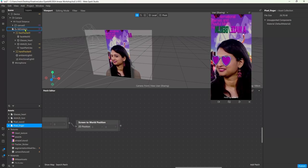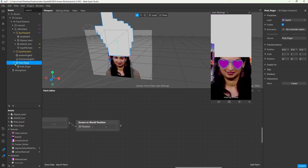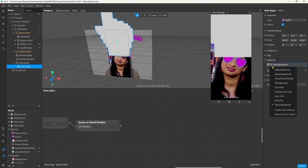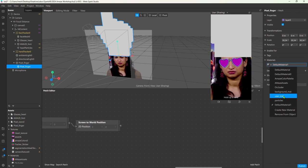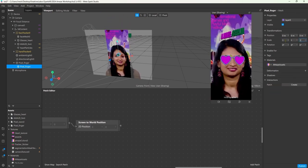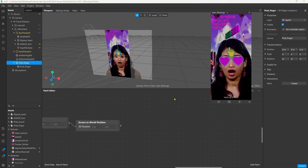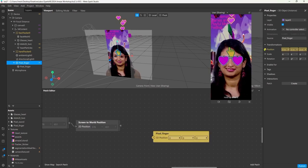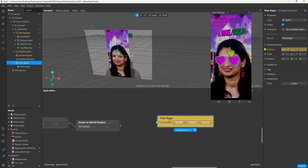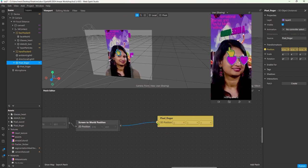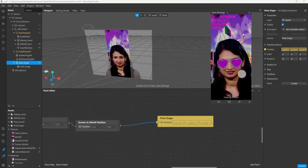I'm importing another asset which is a pixelated hand object and I make sure to drag it under this 3D content parent that we set up earlier for the scene render path. I'm adding a material and then just scaling it down. To set the position of this finger via script I click the little arrow next to the positions that will add the node into the patch editor.